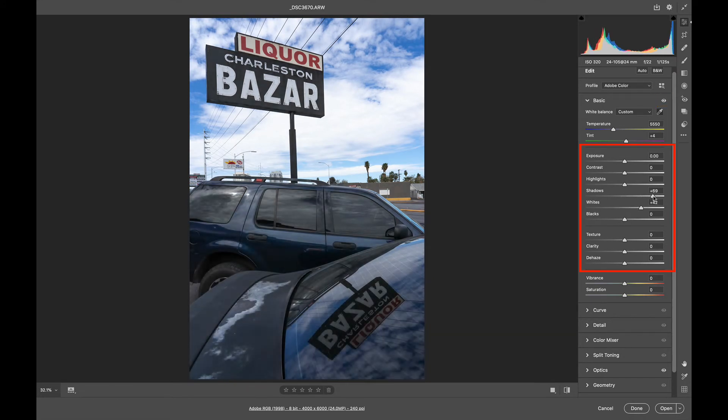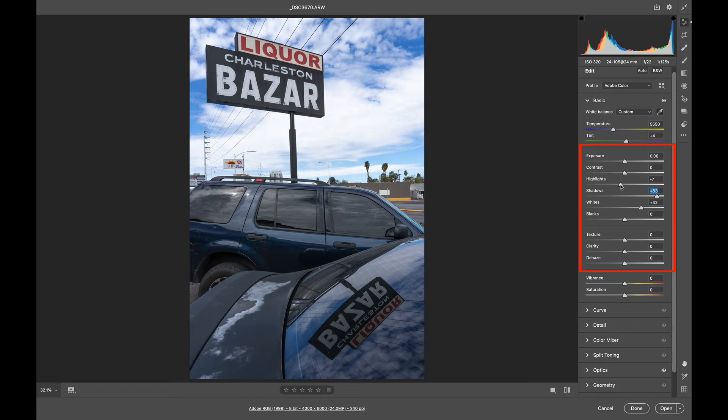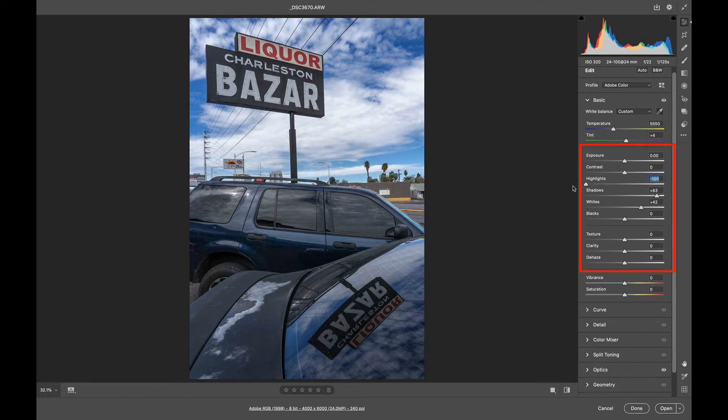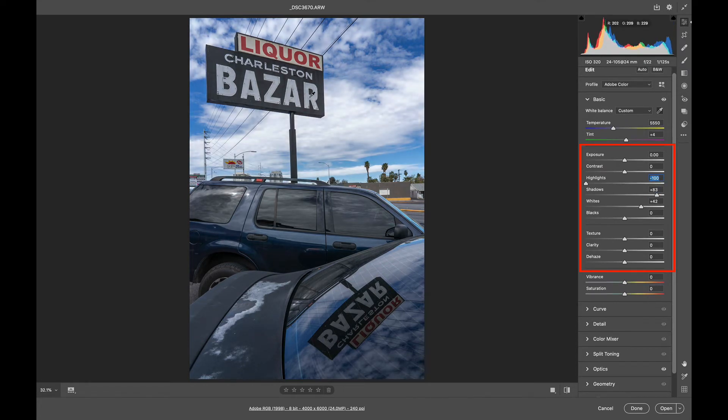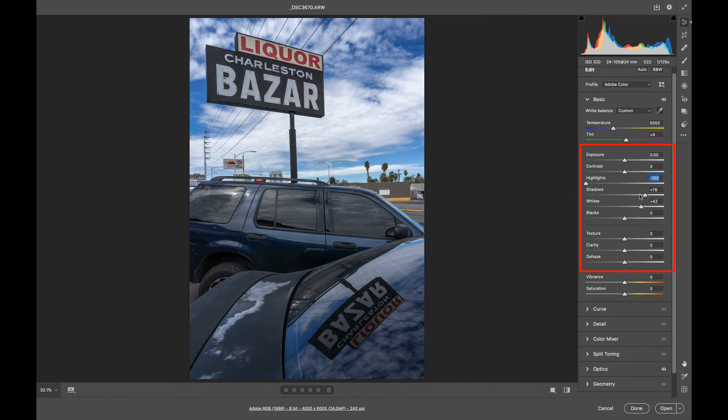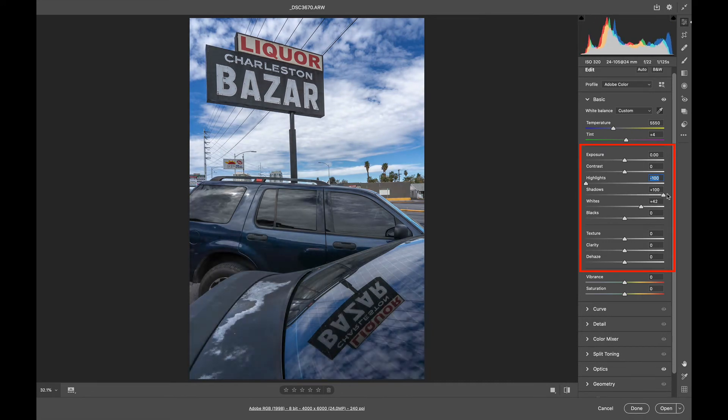Shadows. I'm going to open up those shadows. I want to see what's happening in the back or in the bottom of this frame. And I'm going to push down those highlights. When I push the highlights, look what happens to the clouds. We bring in a lot of detail in the clouds, just like when we did the shadows, we brought in a lot of the detail in the cars.